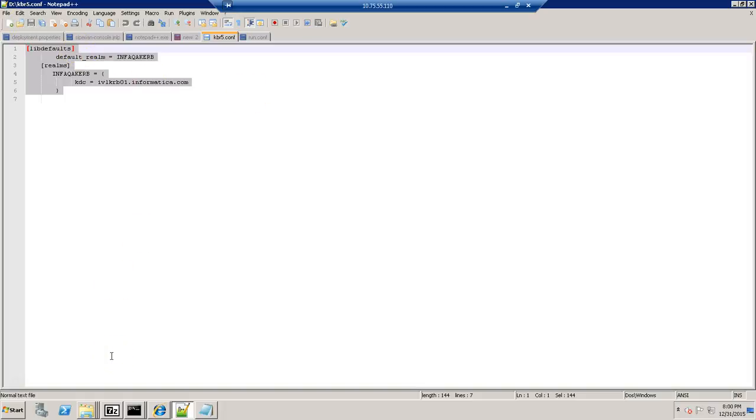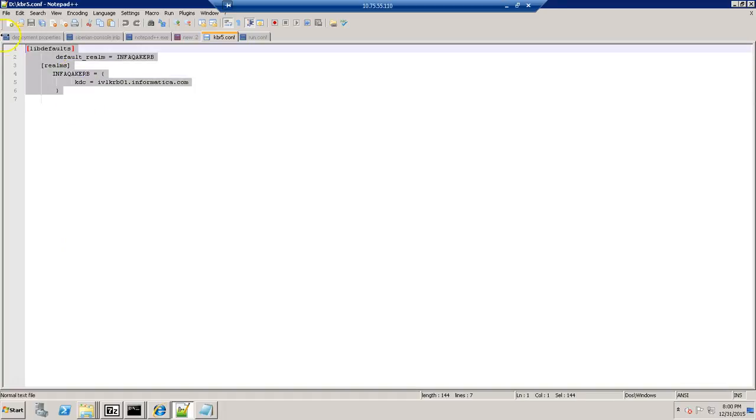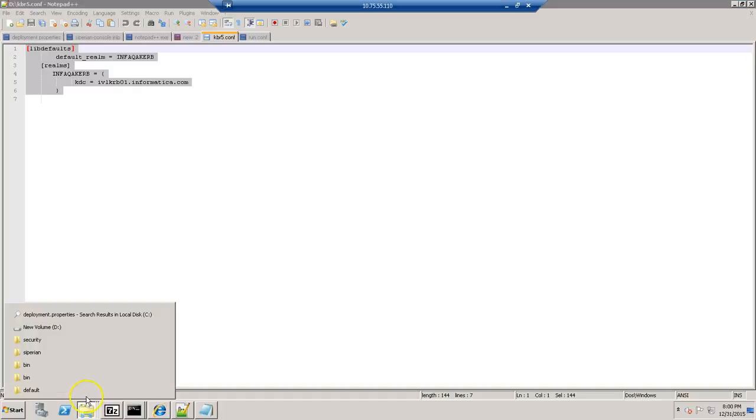And the second step is we need to add this one. This is the second step. And the third step, as I mentioned, we need to have it in the JVM parameter.